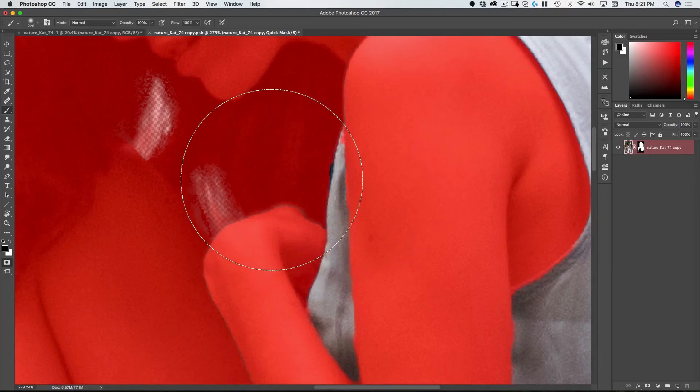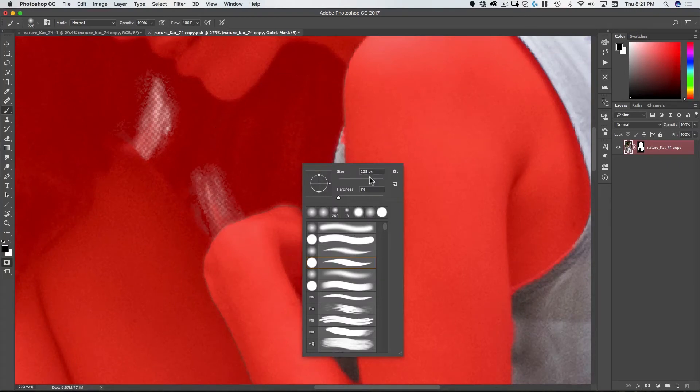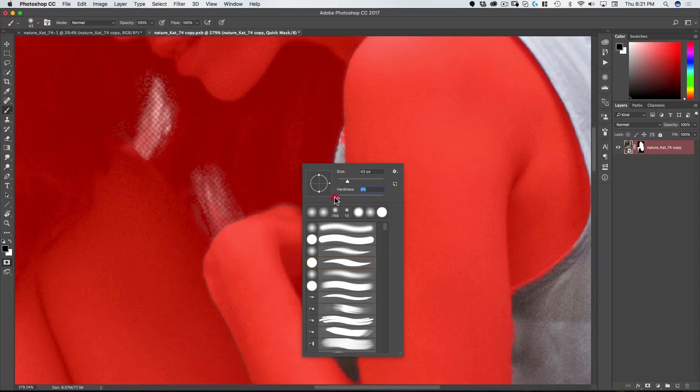So to adjust the size of my brush I have three options. My first one is to right mouse click and I can adjust the size here and the hardness which is the feather of the brush.